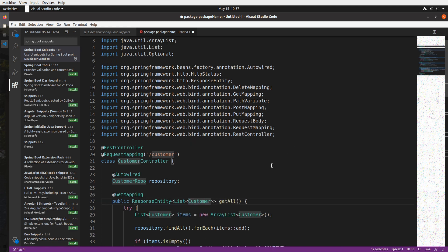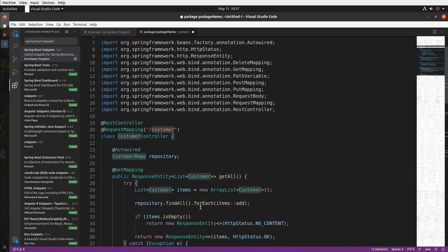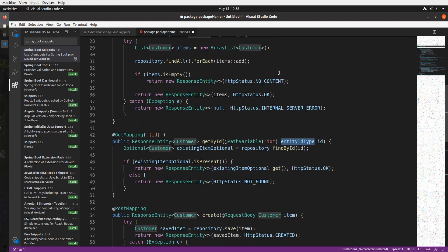The next parameter is the JPA entity class which I'll set to customer, and look how awesome that is it actually sets it in multiple places. And lastly it just needs the type of my customer entities ID. This would be the entity class property with the ID annotation, in my case it's a long.